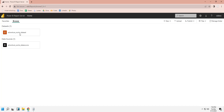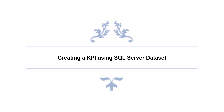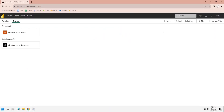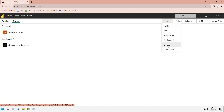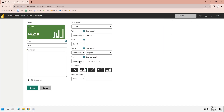Here is the dataset we just created. To create a KPI, we will go to the New menu and click on the KPI button. First, we will enter an appropriate name for our KPI.